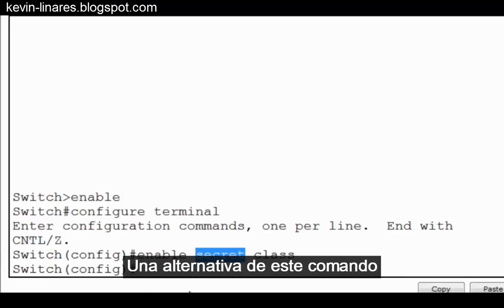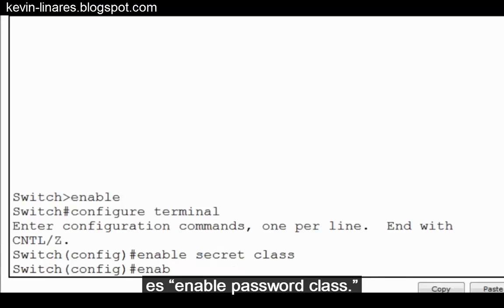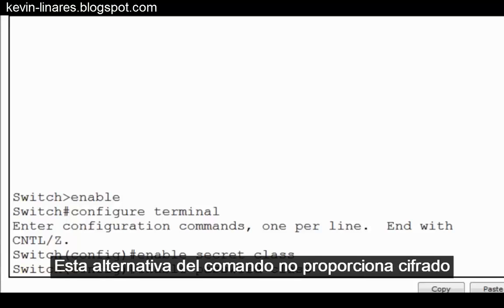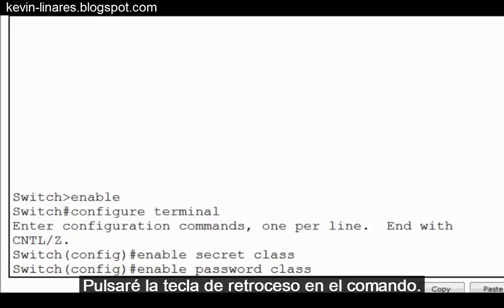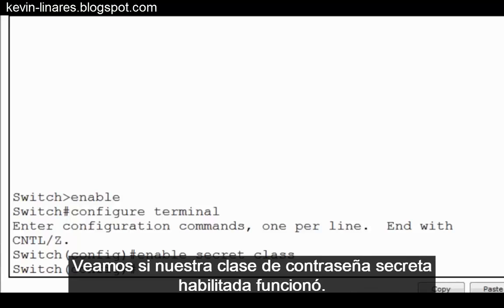An alternative form of this command is enable password class. This form of the command does not provide encryption for the password within the configuration file. So I'll backspace out of the command. Let's see if our enable secret password class has worked.